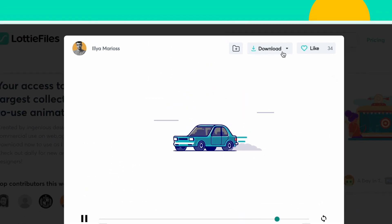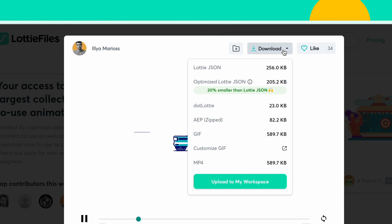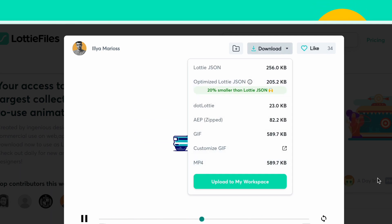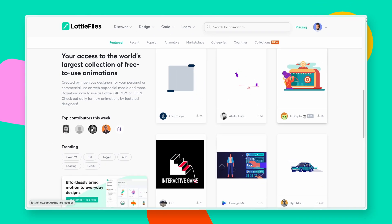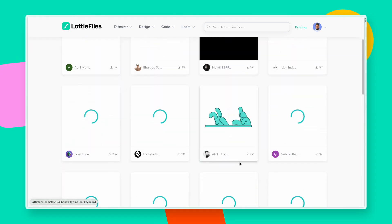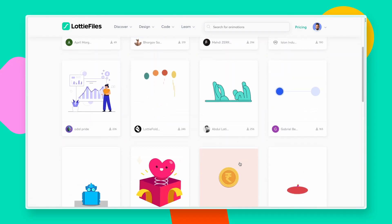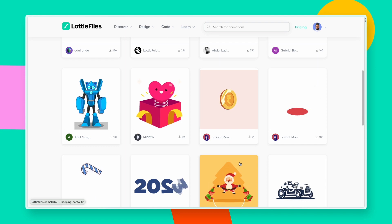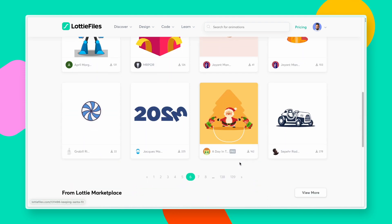You can even add interactivity or download assets to different formats like GIF and MP4. We have over 80,000 free animations for you to get started, and each day we are adding over 200 free animations to the library.